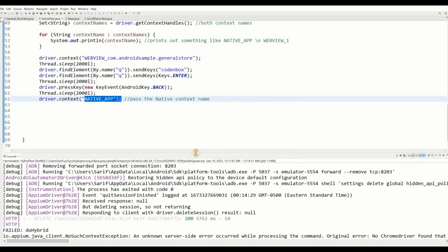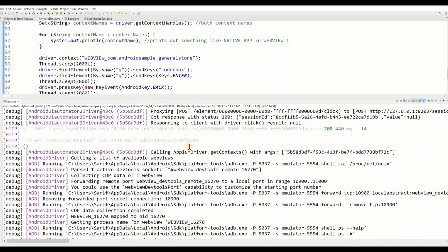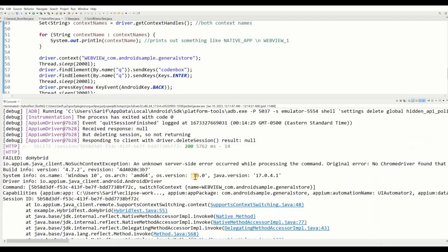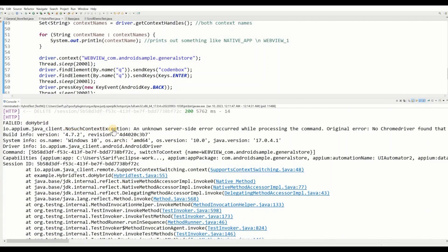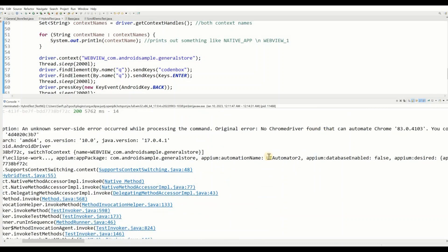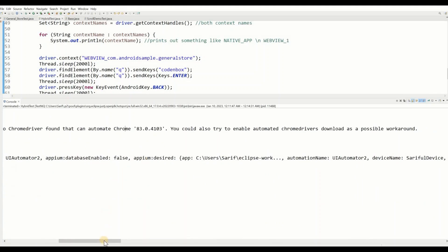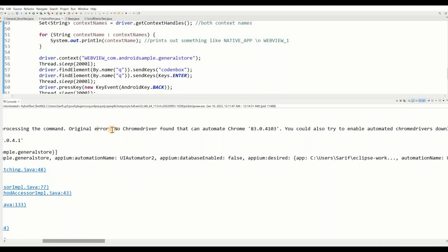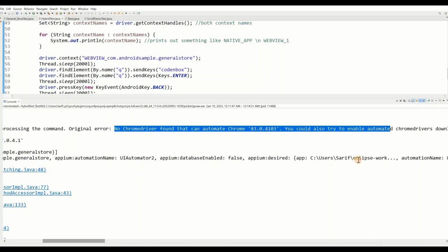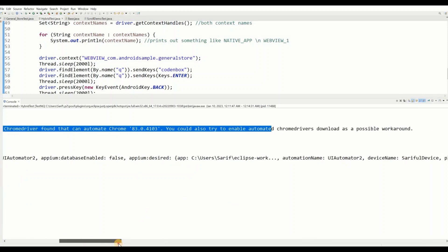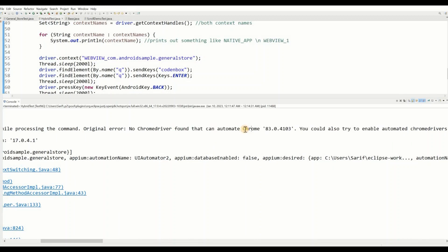Let's read the error once again. If you scroll up, you can see a 'No Such Context' exception: 'An unknown server-side error occurred while processing the command.' Reading the original error, it clearly says: 'No ChromeDriver found that can automate Chrome 83.' It also suggests enabling automatic ChromeDriver download. So it means it didn't find any ChromeDriver compatible with Chrome browser version 83.